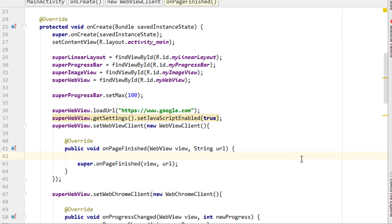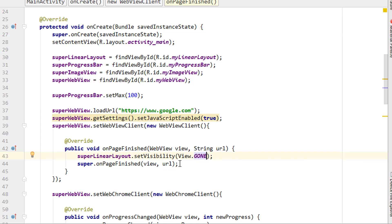Now we need to hide the LinearLayout. We call super, then linearLayout.setVisibility(View.GONE). We don't want to set it to invisible — instead we set it as GONE. The difference between GONE and INVISIBLE is that when the layout is invisible it is actually there but cannot be seen, and the item behind it cannot be accessed at that area because clicking there actually clicks the LinearLayout, not the WebView behind it.